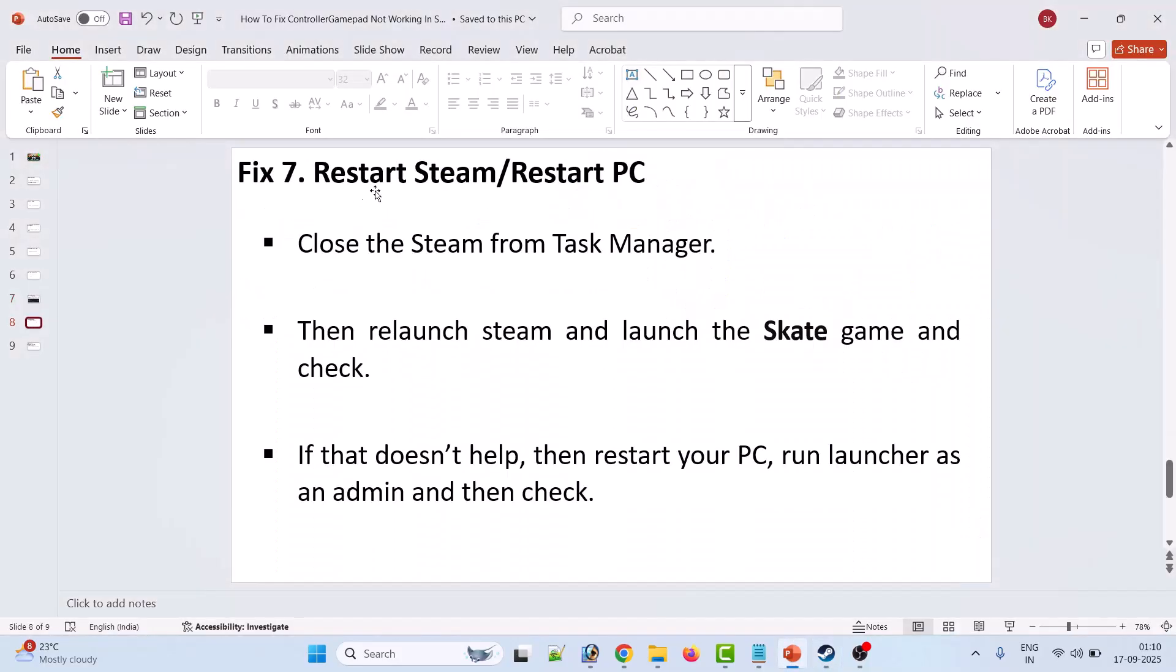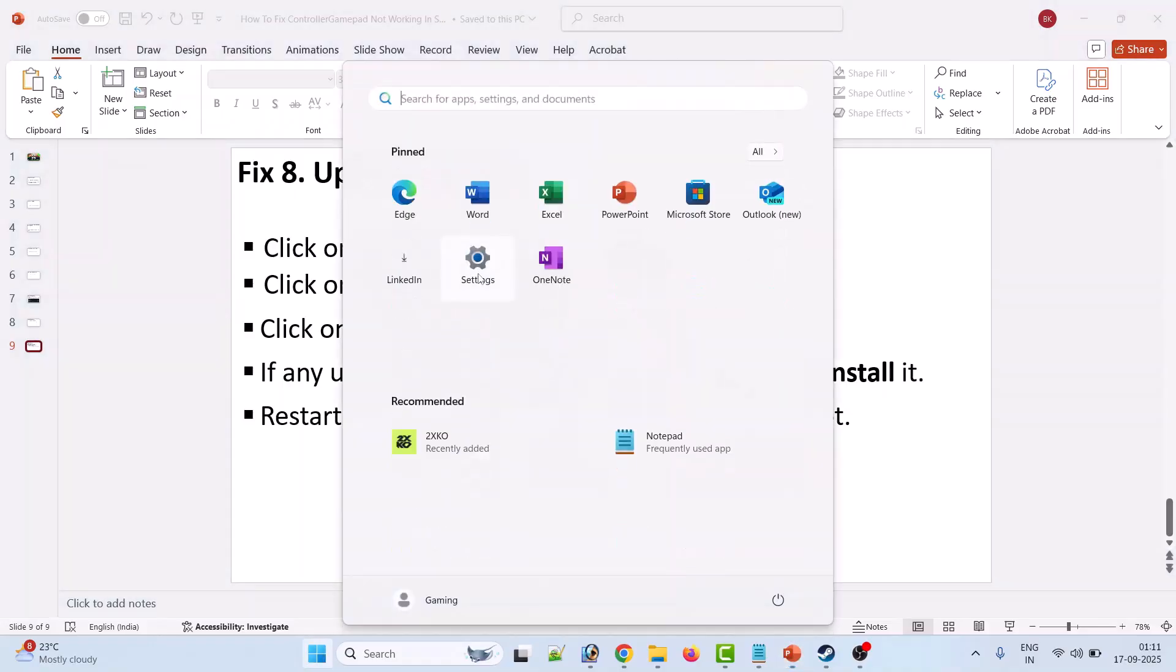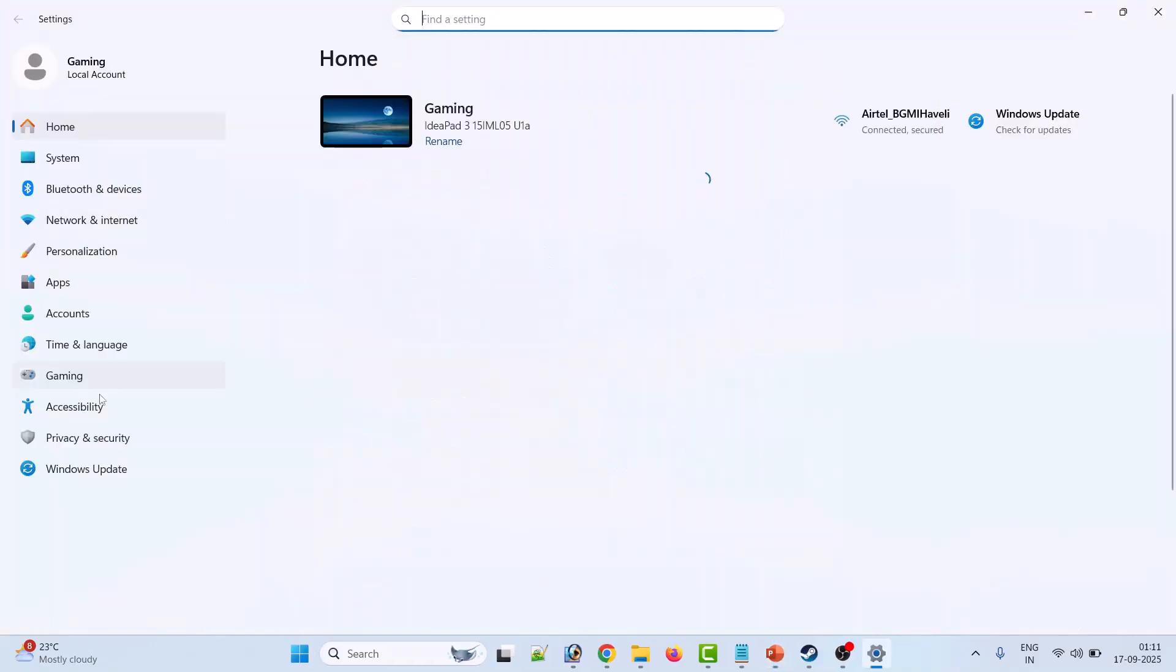The seventh solution is to restart Steam or restart PC. Close Steam from the Task Manager, then relaunch Steam and launch the Skate game and check. If that doesn't help, then restart your PC, run the launcher as an admin, and then check.